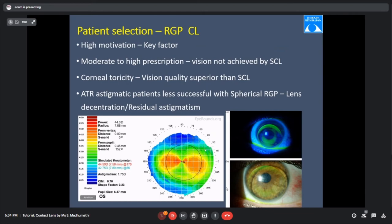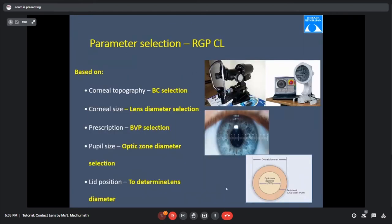RGP lenses are also prescribed for high corneal toricity and against-the-rule astigmatism, where the steep horizontal meridian can cause lens decentration. For against-the-rule astigmatism with spectacle RGP lenses, some residual astigmatism may remain over the lenses because the horizontal component is only partly corrected by the spherical design, and the patient may need a cylindrical glass over the lenses.